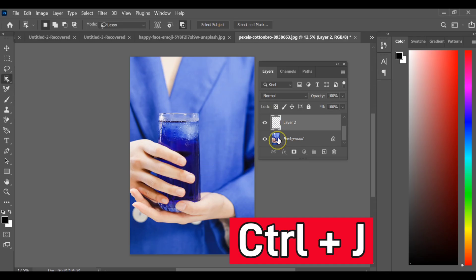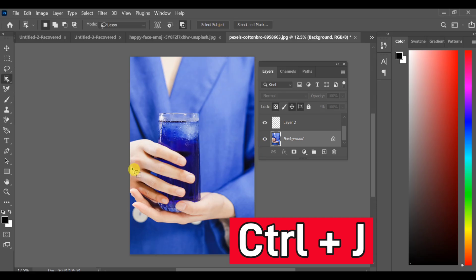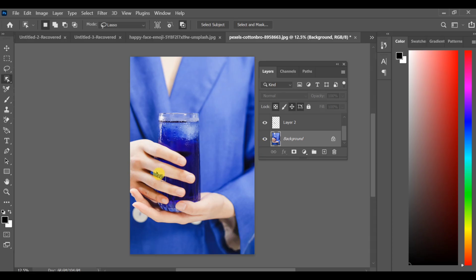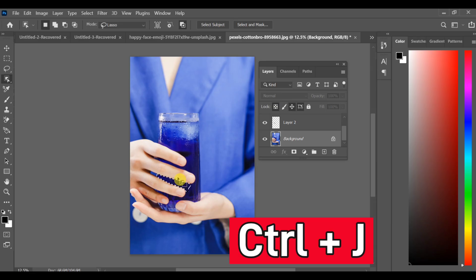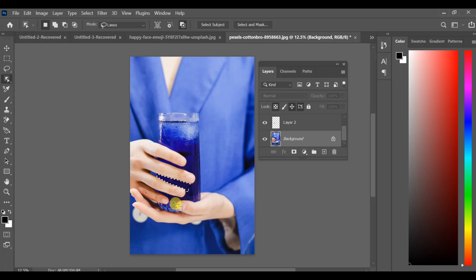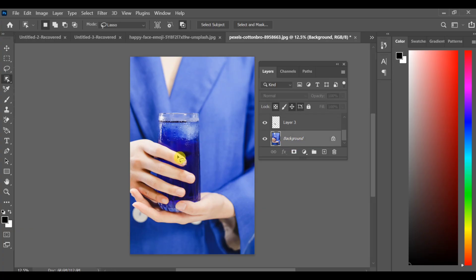Now press Ctrl+J to create copies of each selected part. Then select the last remaining area, use the lasso tool again and press Ctrl+J once more.